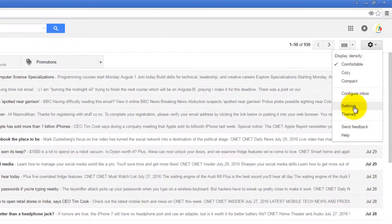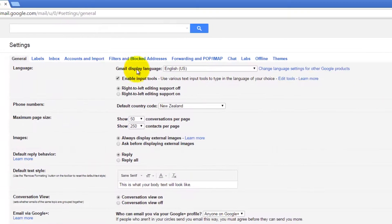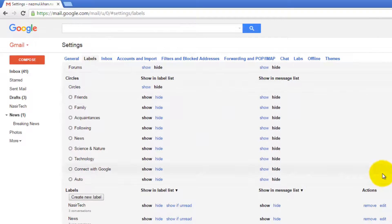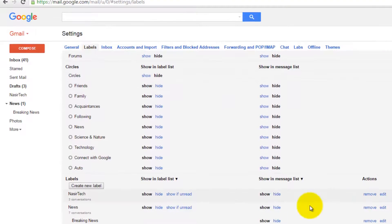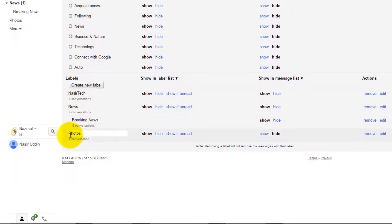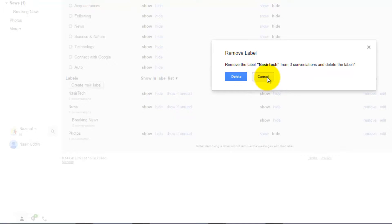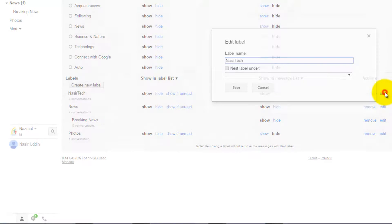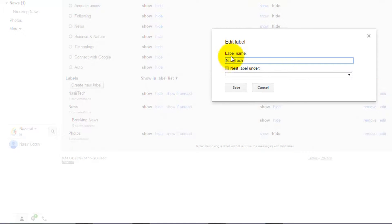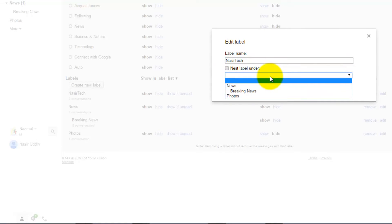To access other settings for the label, click on Settings and Labels. If you want to remove this label, just click on Remove. If you do that, it will permanently delete the label. In my case, I'm just canceling this option. If you want to edit, it will give you the same option as how you previously created your label. You can rename them and assign this label nested to other labels as well.